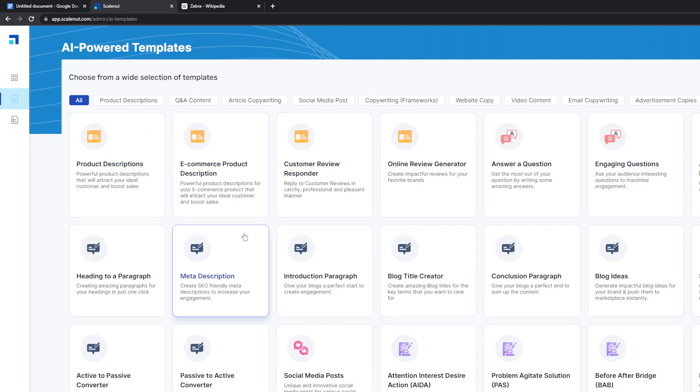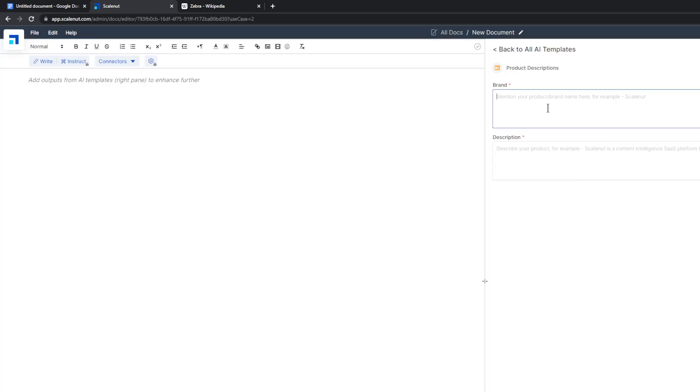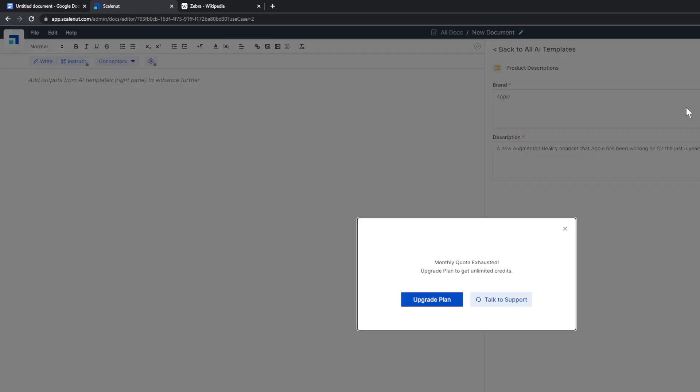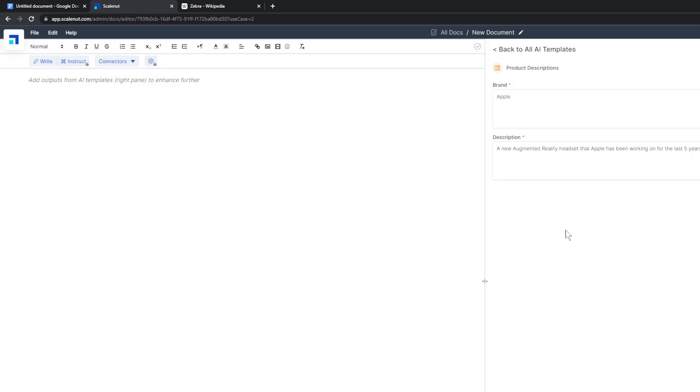All of these templates you can use. Let's say you want to create a product description. You can just go in there, put down information on your brand. So let's say Apple. And then describing your product. A new augmented reality headset that Apple has been working on for the last, I don't know, five years. And then you can just hit Control-G and it'll generate. But there is a limited amount of credits that you have for your monthly quota.